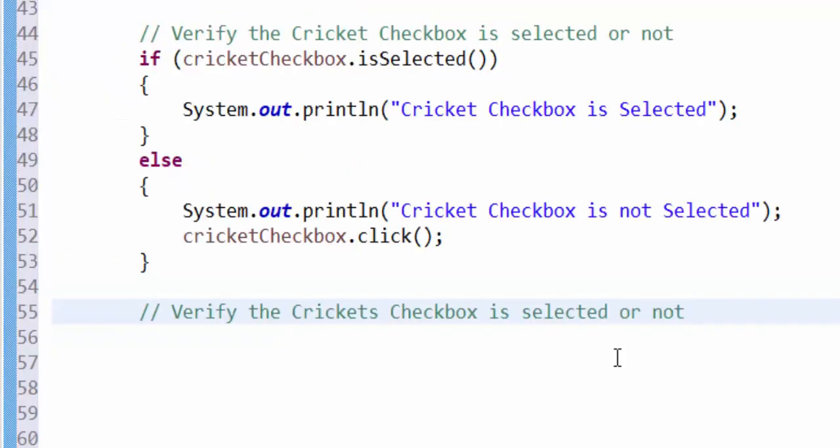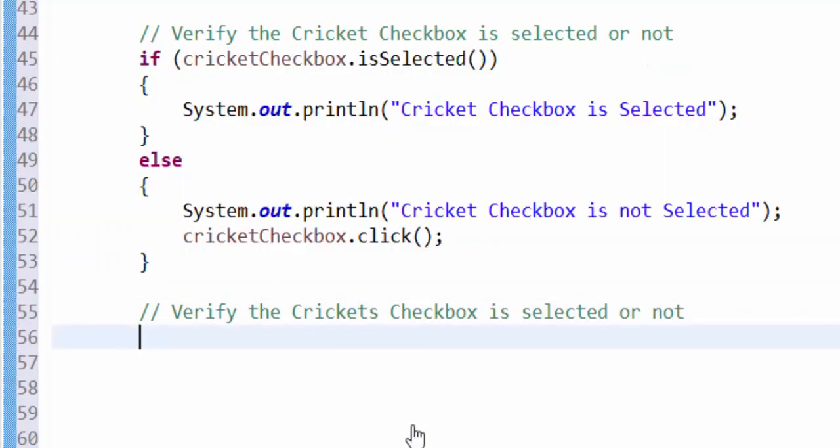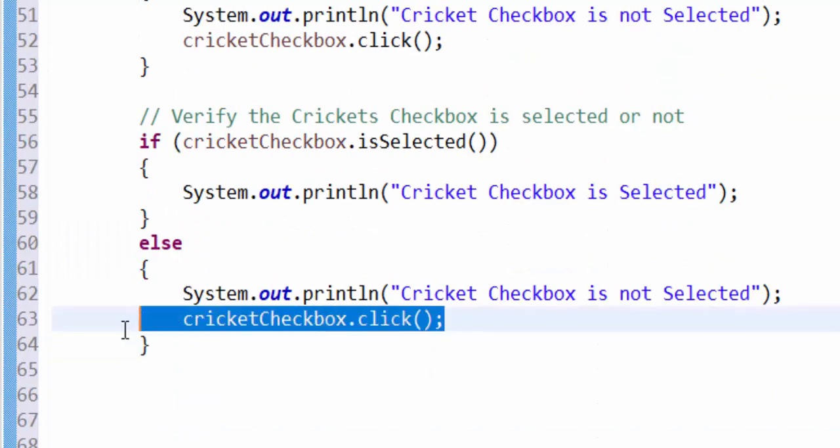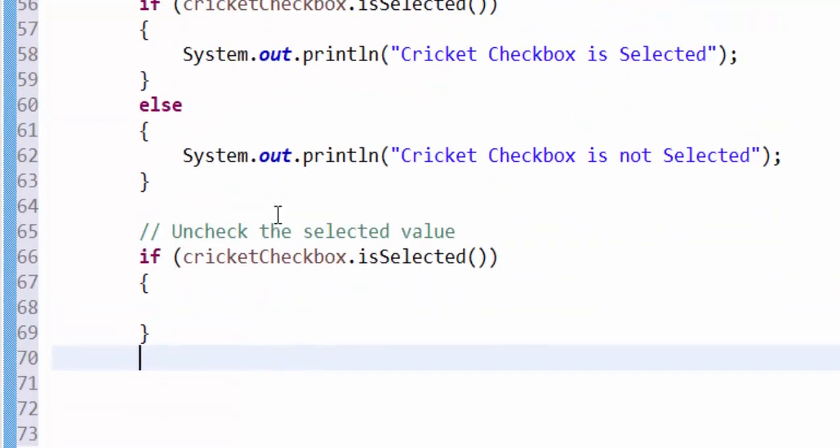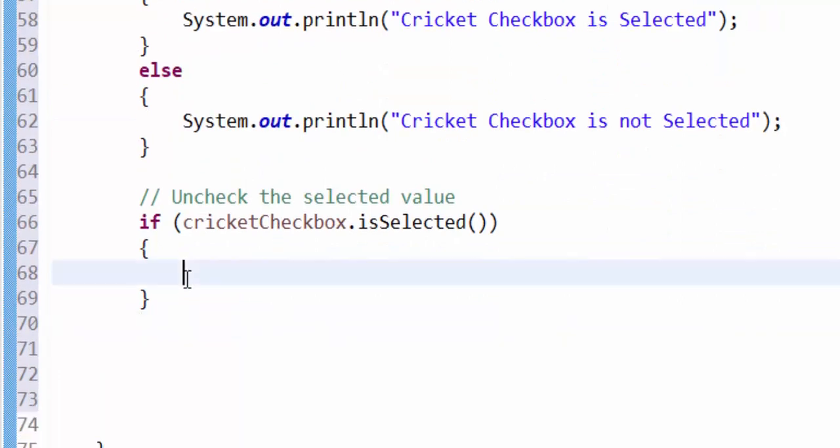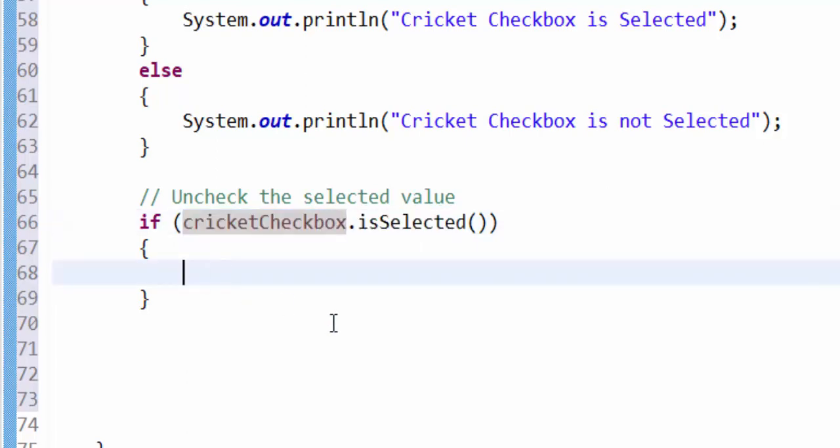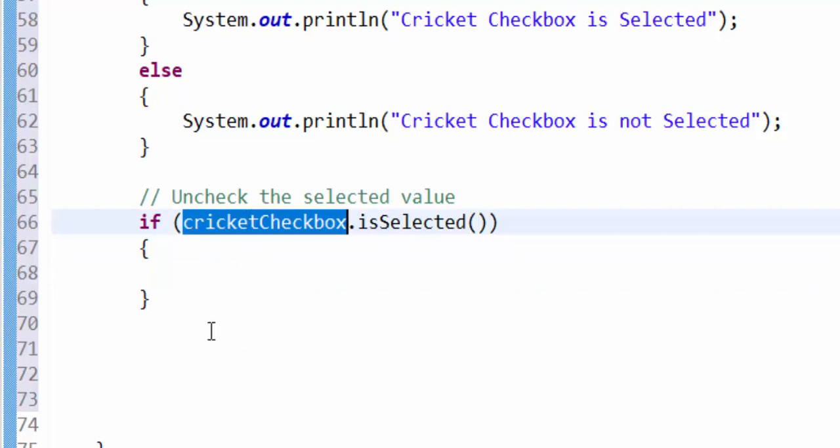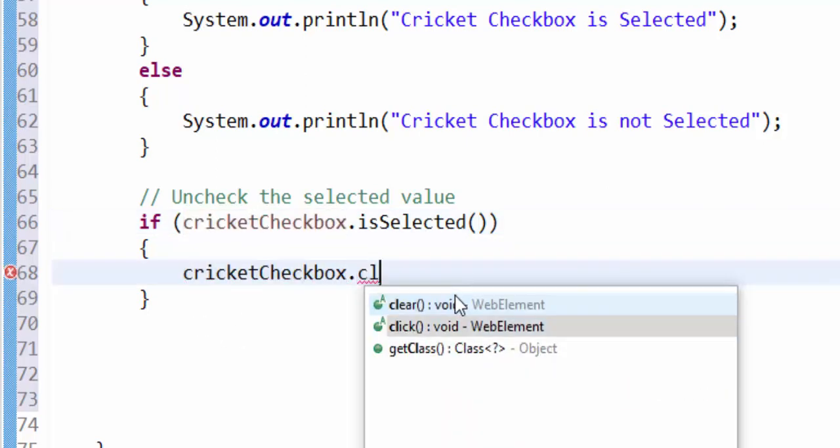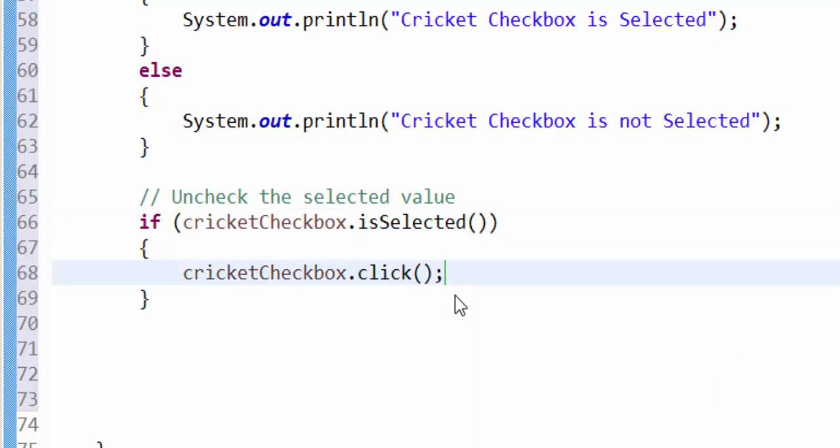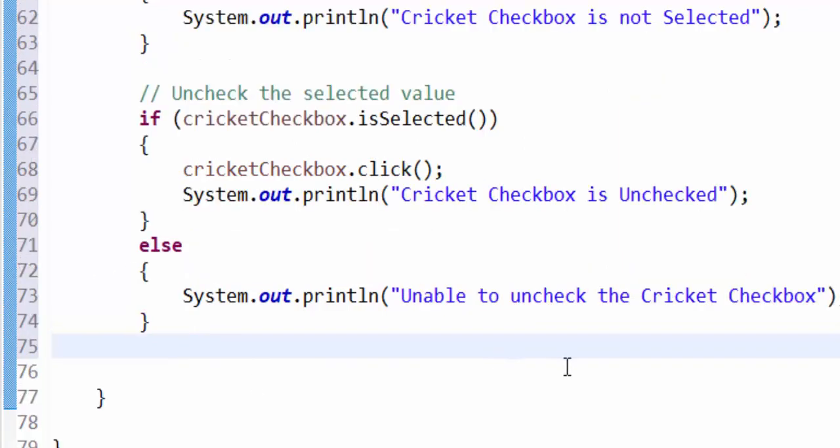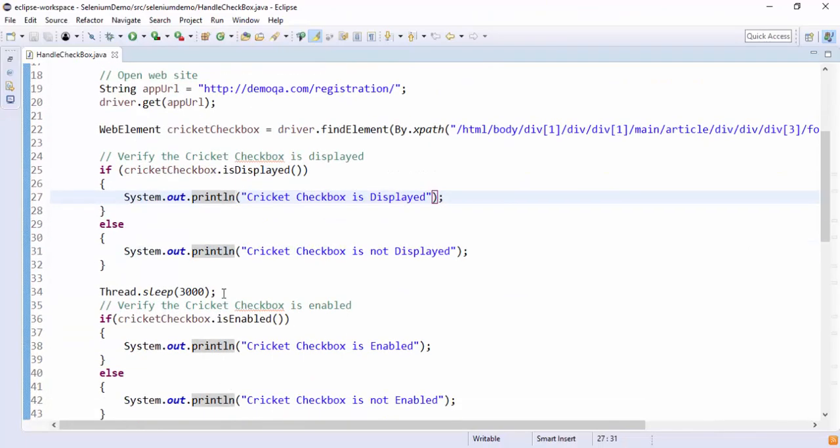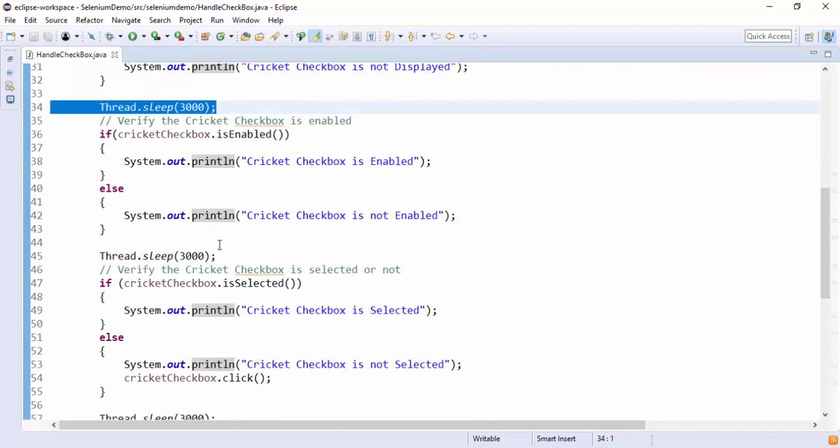As per the requirement, I have to verify after select what is the status of it. This will verify whether the value is selected or not. For uncheck, the same piece of code with little bit modification. If cricketCheckbox isSelected, what we have to do is we have to uncheck it. Same method is used to check and also to uncheck. And an output message saying that cricket checkbox is unselected. Else, unable to uncheck the cricket checkbox. I have included wait for 3 seconds between each statement.